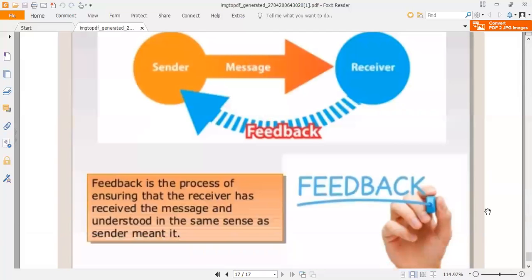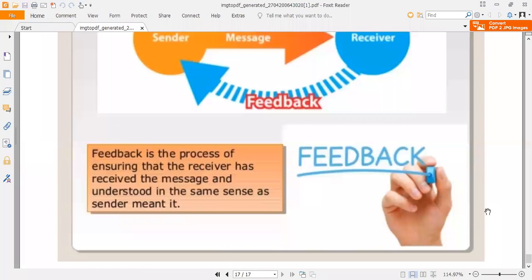The sender signs the message, the receiver receives it, and gives feedback. Feedback is the process of ensuring that the receiver has received the message and understood it in the same sense as the sender meant it. This concludes our discussion of the communication process. Next we will talk about the elements of communication.